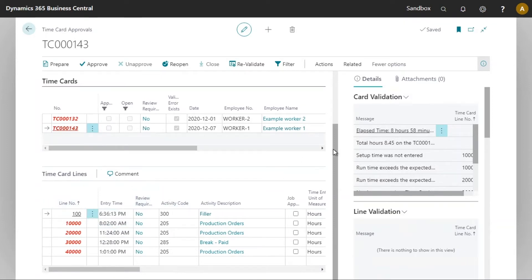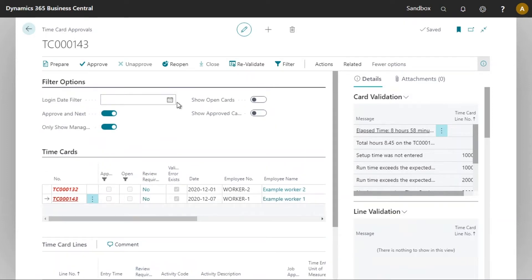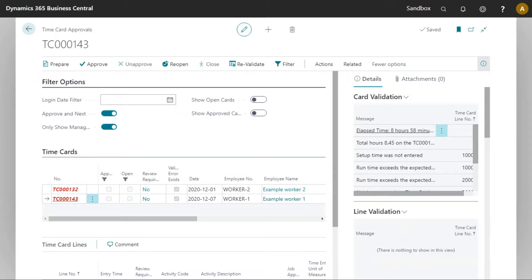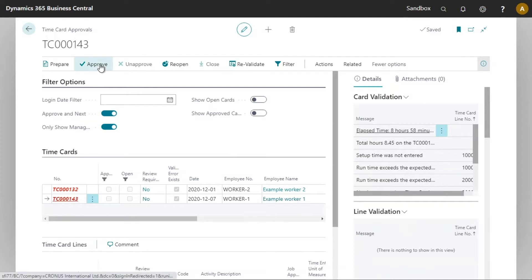I do wish to point out the buttons at the top. The prepare button normally doesn't need to be clicked in most cases, and that is because the preparation of the time card is done automatically when the card is closed or reapproved. The approve button here is what users will use and upon clicking it there will be a verification against the shop floor time card validation rules. Should everything be okay, the time card will approve.